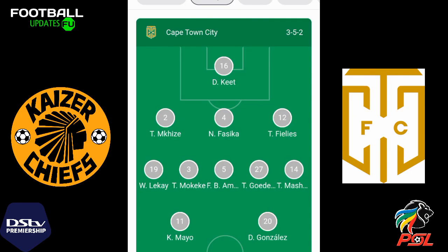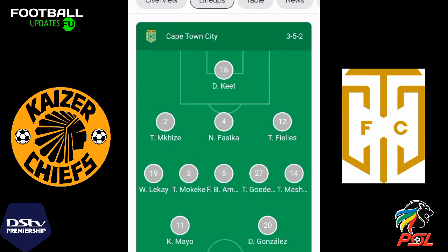Hey guys, I just got a lineup of Kaizer Chiefs vs Cape Town City today. Here it is — you can take a look at the screen. I just got it for Cape Town City first. I won't read the names; you can just see them on the screen. That's how it is, and they're playing with the formation 3-5-2 on Cape Town City.